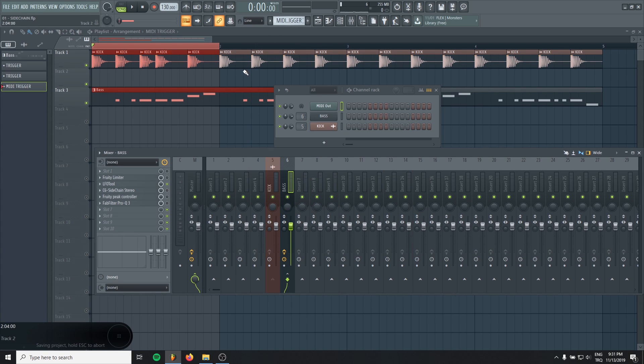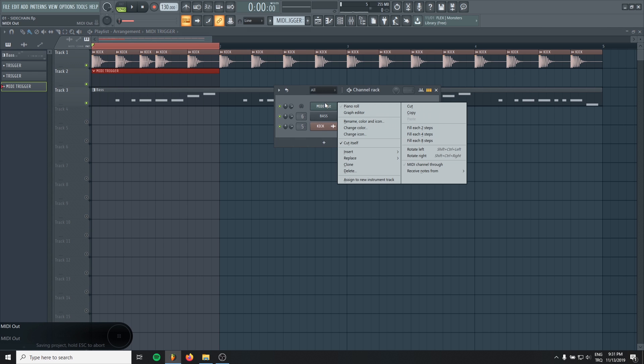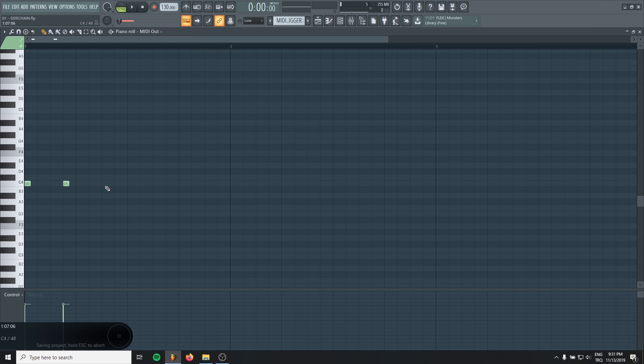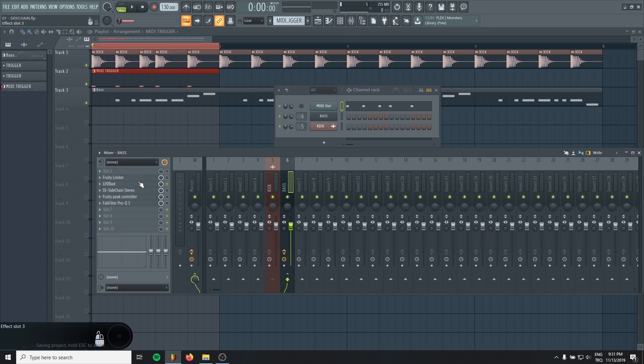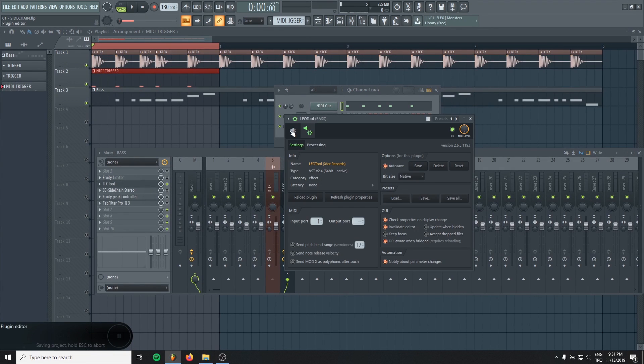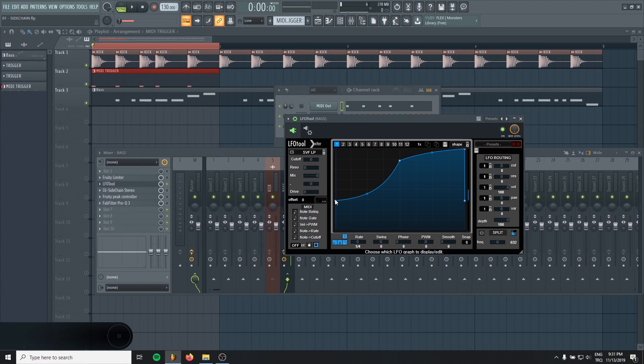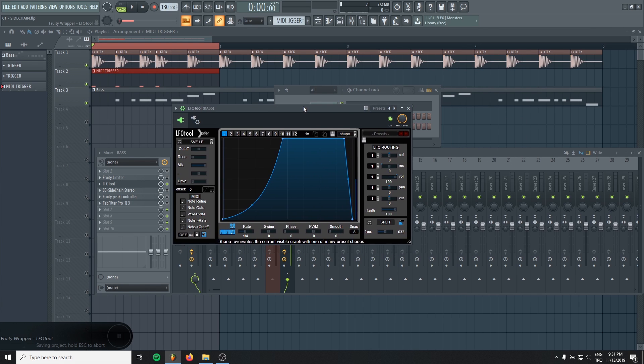And then create a pattern. And in this pattern, just write the MIDI information where the kick hits. It should be like this. And we gotta draw our sidechain curve. This should work. And that's all.